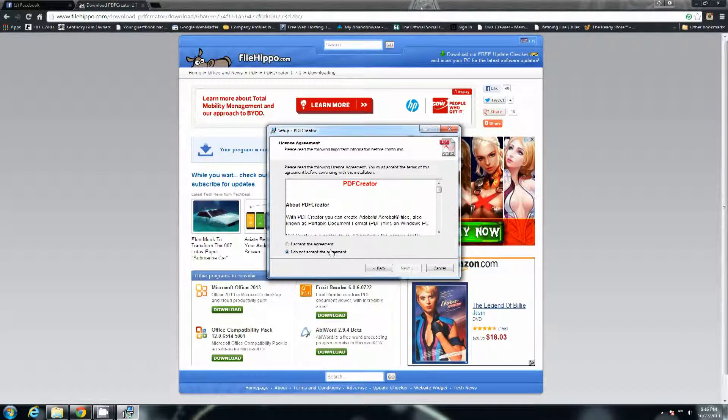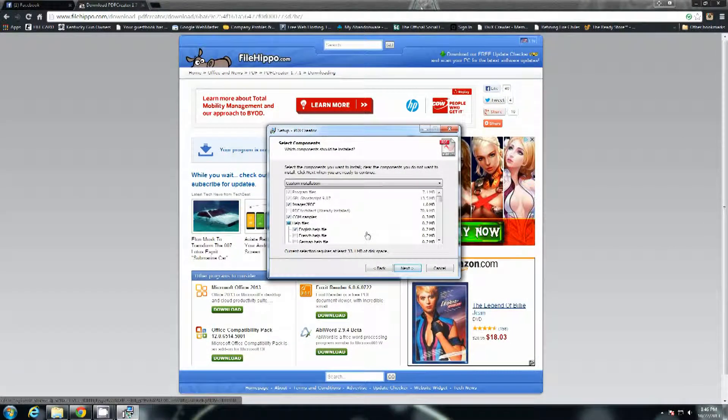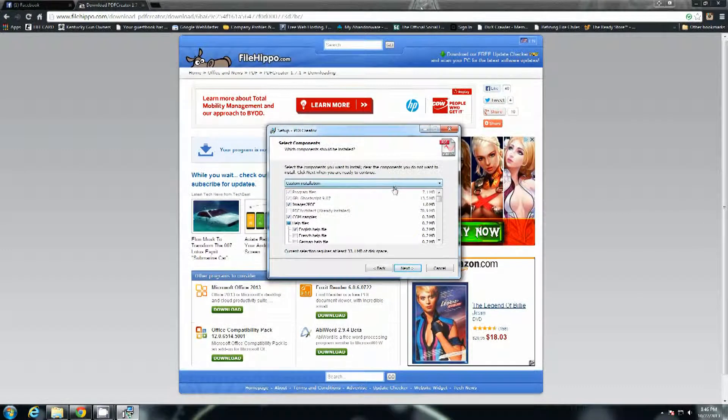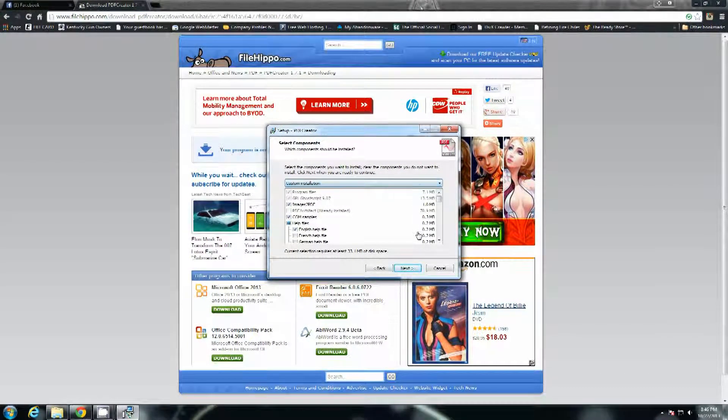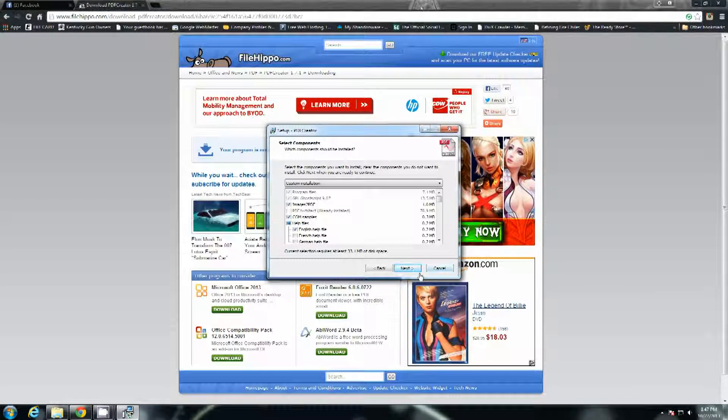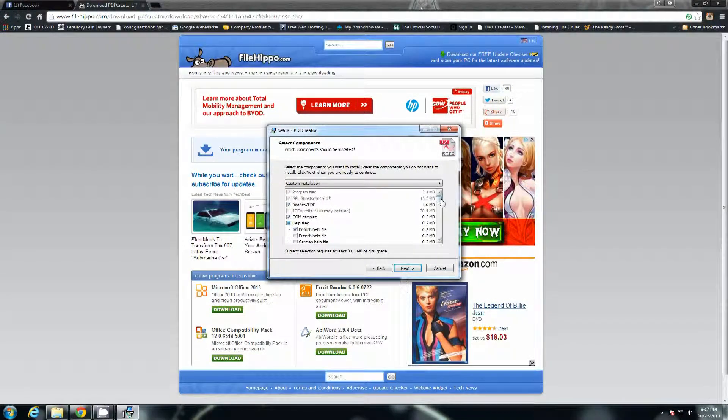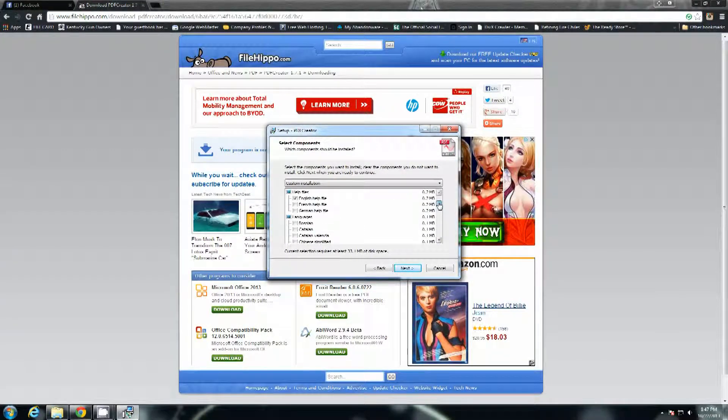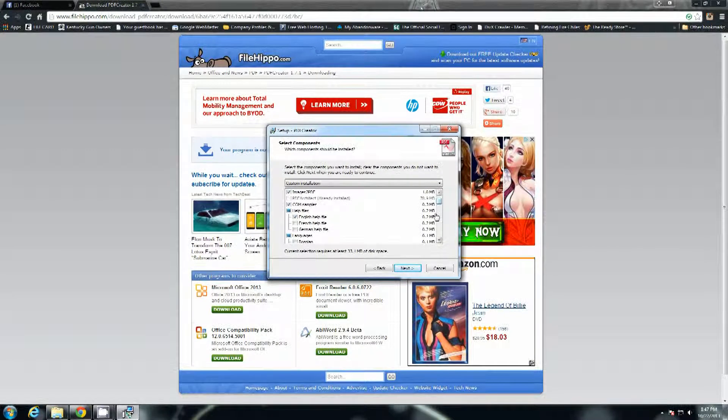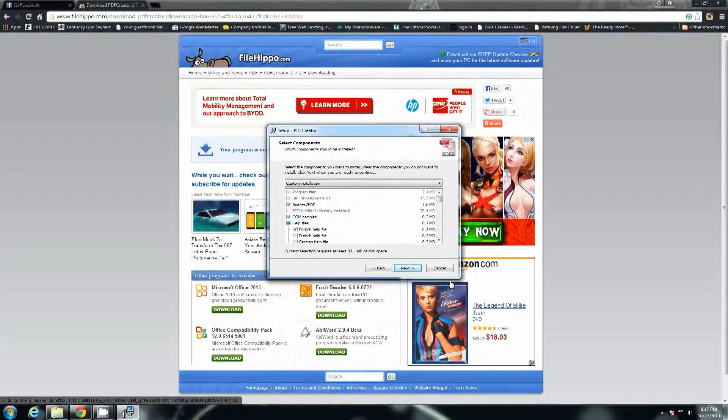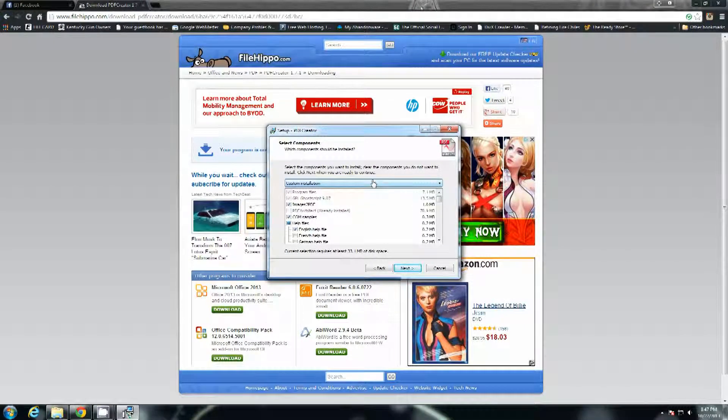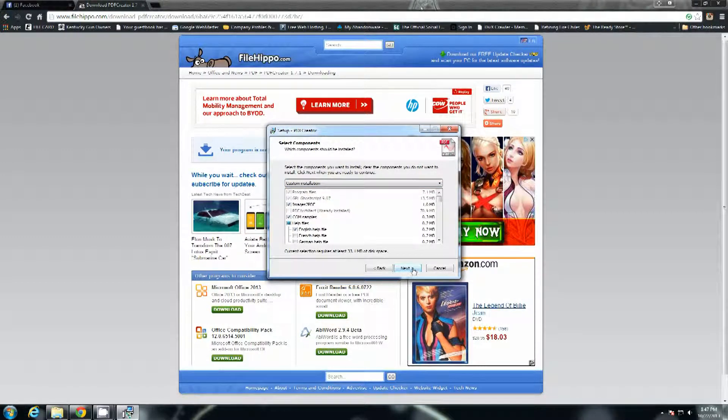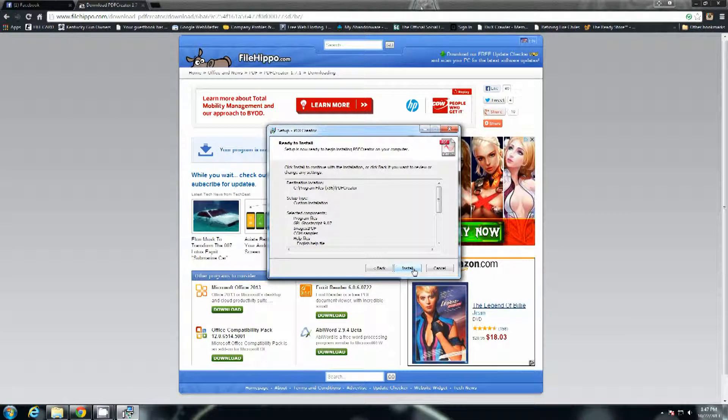Next. Next. I accept the agreement. Next. Probably best just to leave it on the install that it sets on because you don't need all the extra language packages and you don't need the extra language help files. So whenever it comes up to the part for the select components, just leave it on whatever it defaults. Next. Next. And then install.